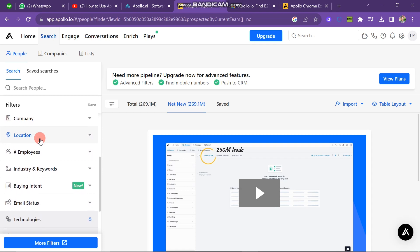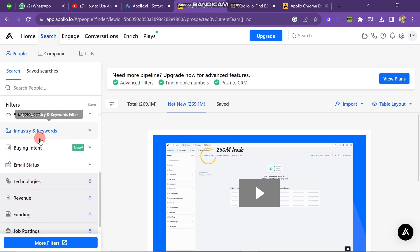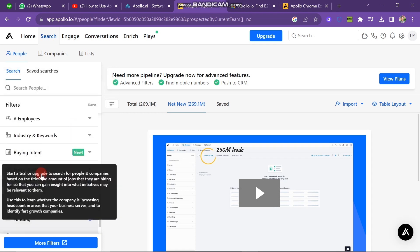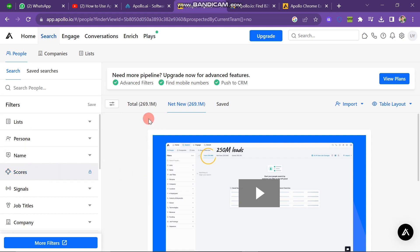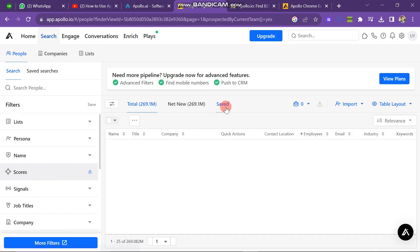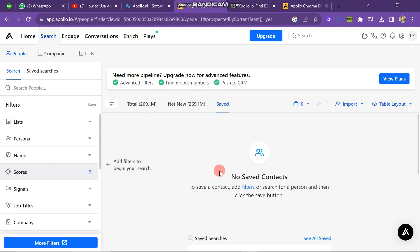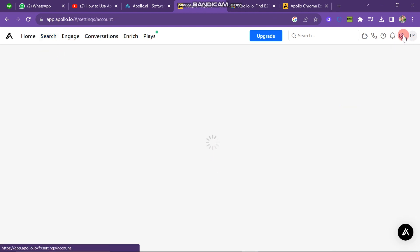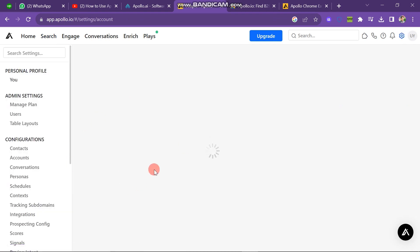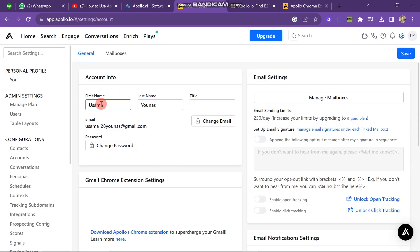The total leads on this platform are 269.1 million, and Net New is also 269.1 million. There is a saved option where you can save the leads you have created. If you need more pipeline, you can upgrade for advanced features. There is also a settings option where you can edit your name, last name, title, change your email, and change your password.